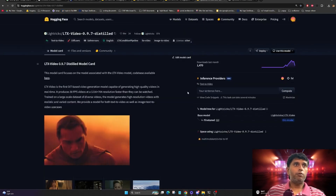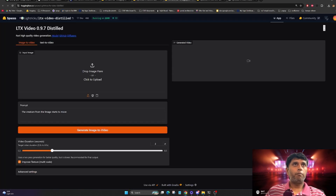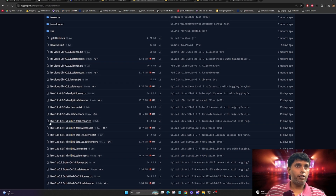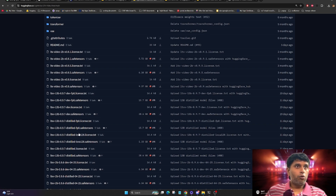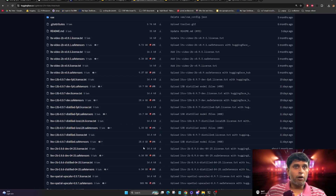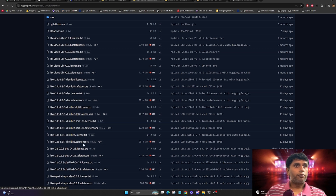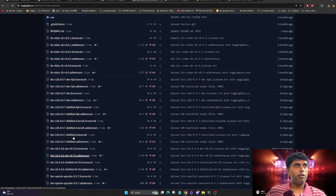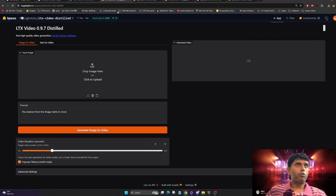Let's discuss the model files. LTX stands for LightTricks. You can read the full model card on HuggingFace. The reason I'm making this video now, even though the model has been around six months, is because of the new distilled version. There's an fp8 optimized version updated 11 days ago — you can take any LoRAs or distilled versions. The full version is what I'm running, but the fp8 loads and runs much faster. There are also spatial upscaler and temporal upscaler models you can run alongside.